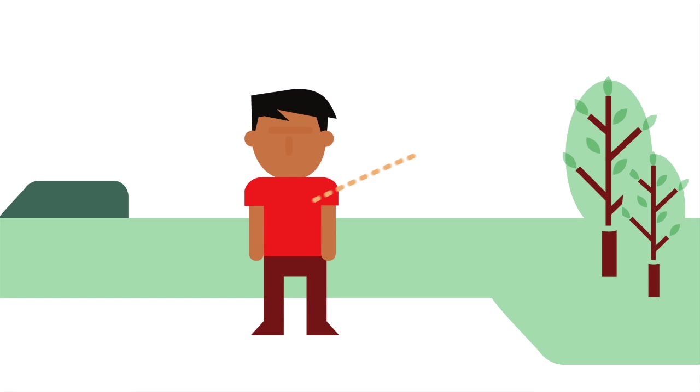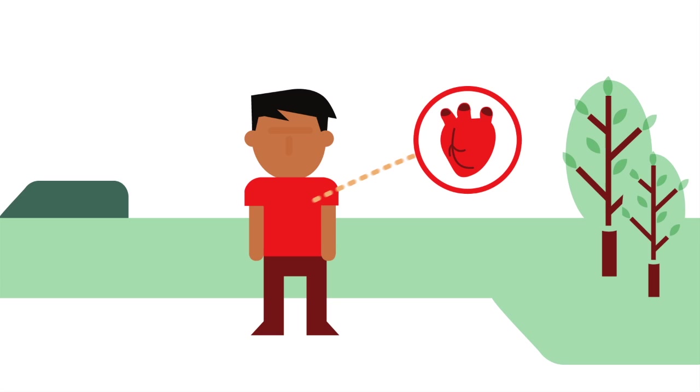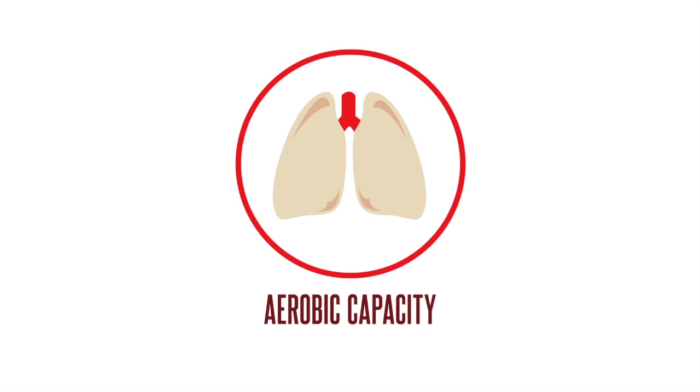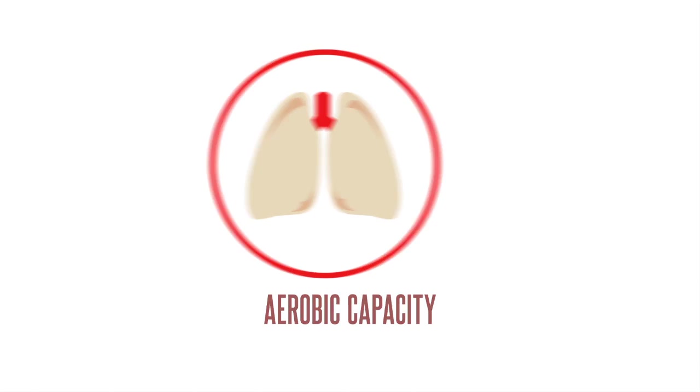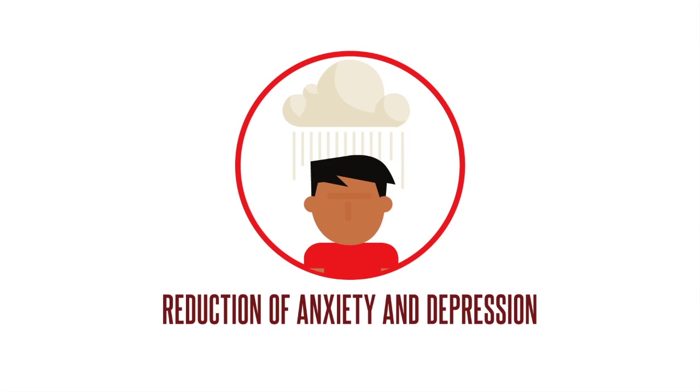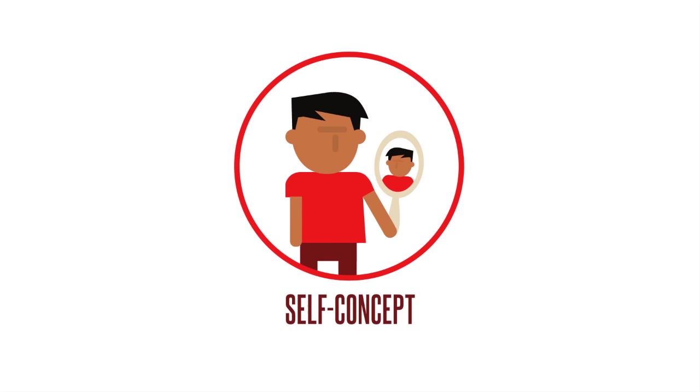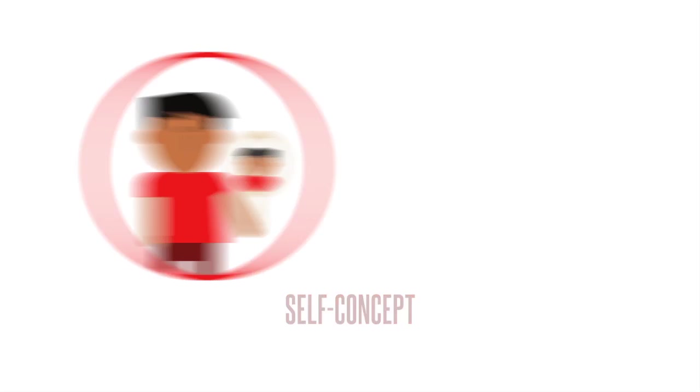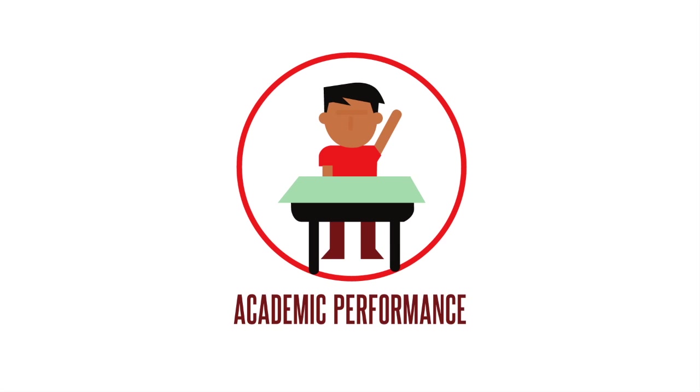Physical activity improves other aspects of health and fitness, including aerobic capacity, muscle and bone strength, reduction of anxiety, depression and stress, self-concept, and academic performance.